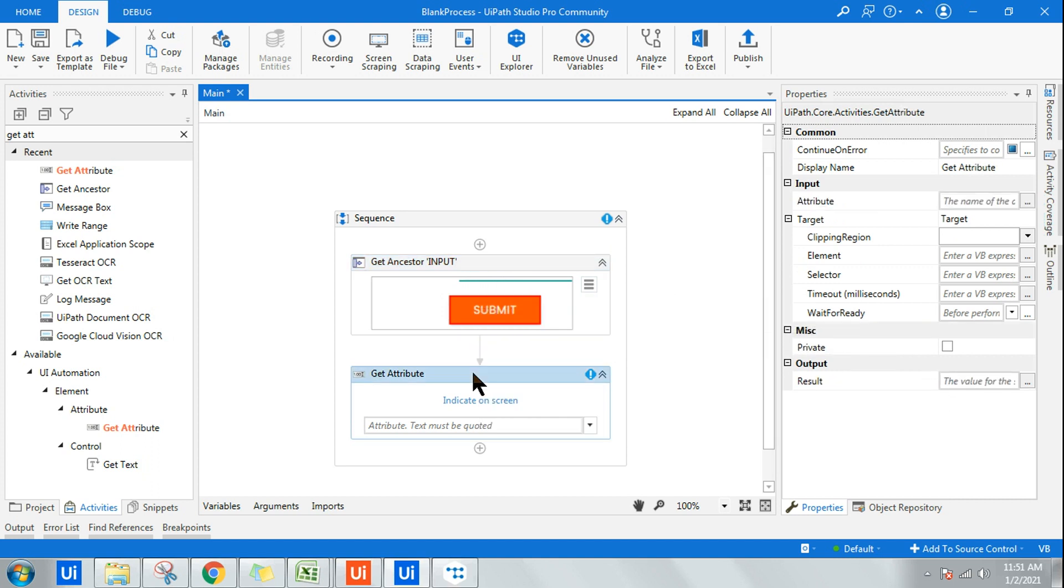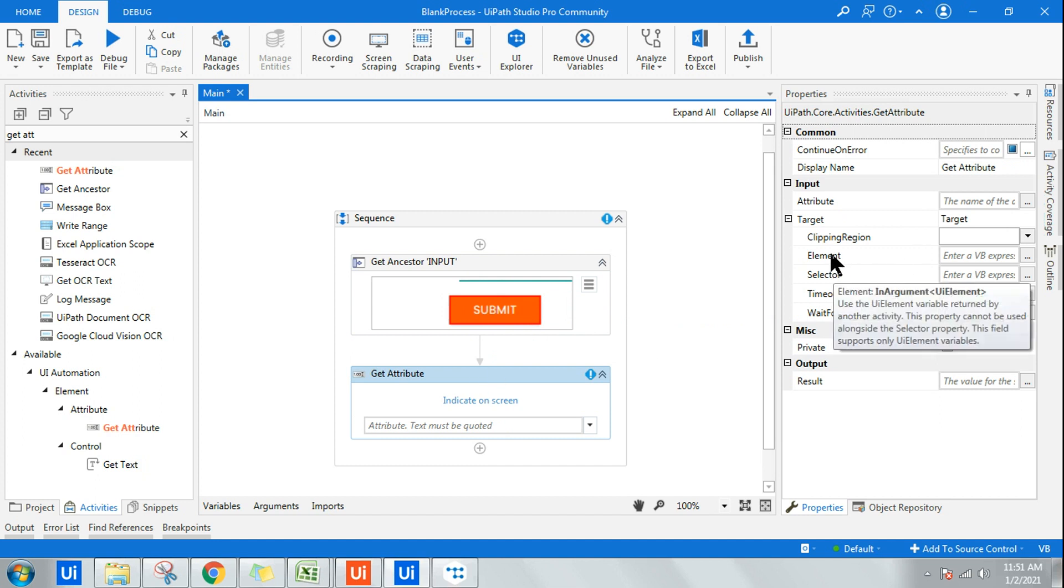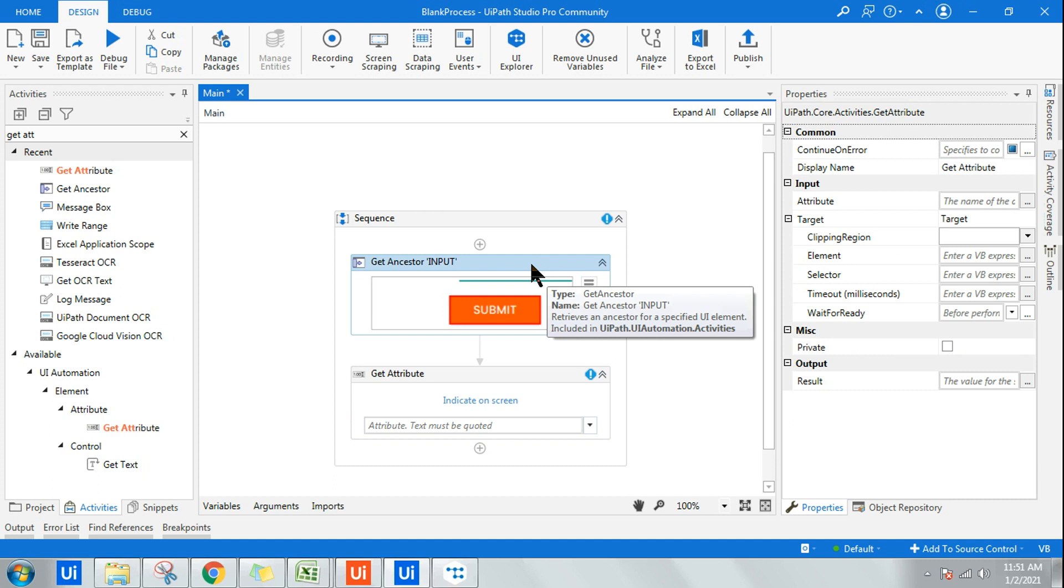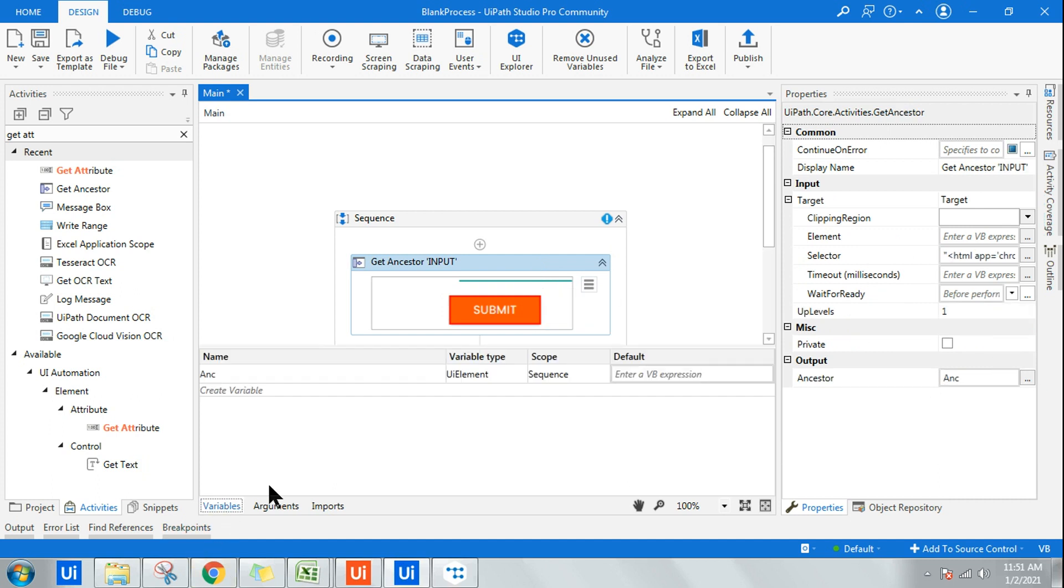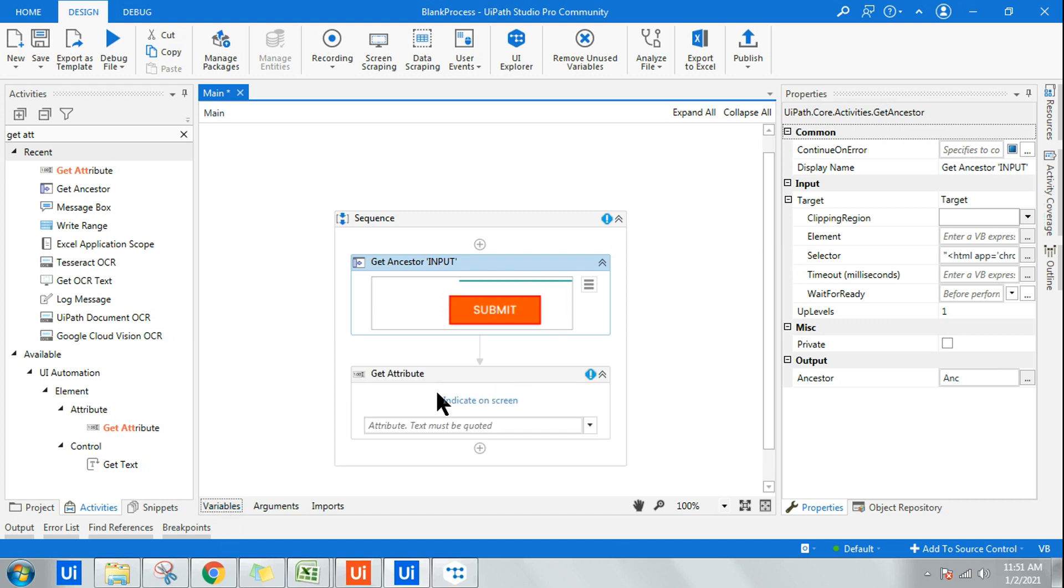In the Get Attribute activity, there will be something called Element and this takes the UI element. The variable which you have created, ANC—if you go to your Variable panel, you will see this ANC variable is nothing but a UI element type data type.